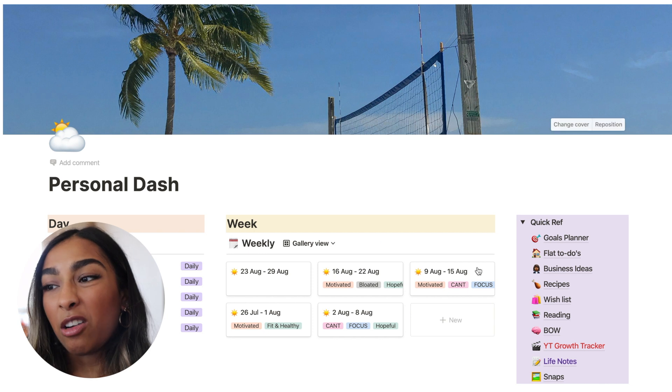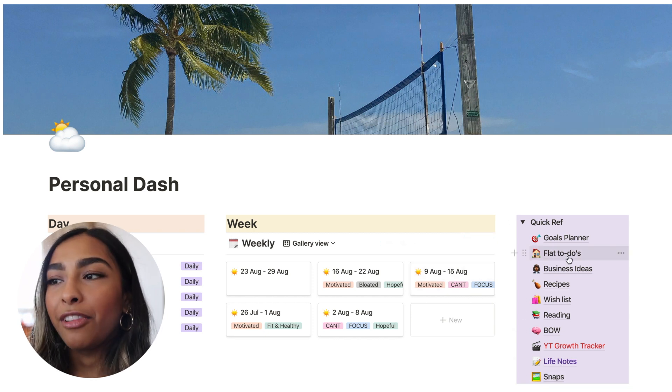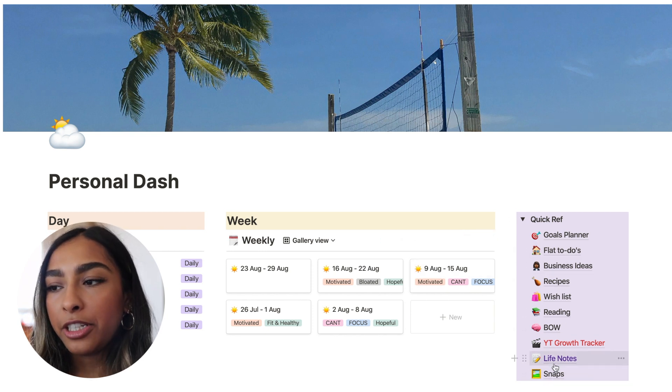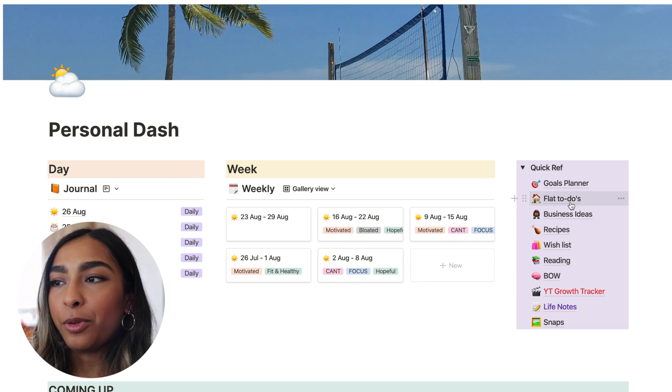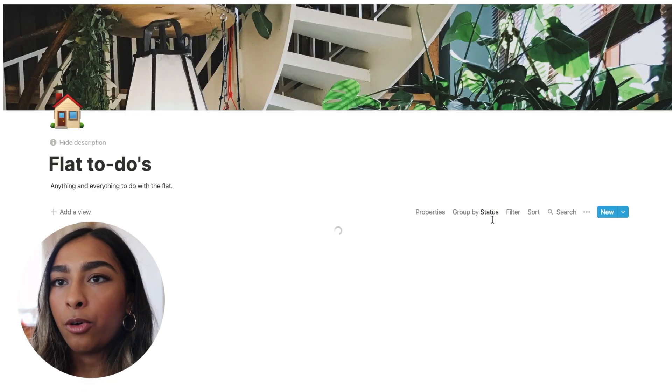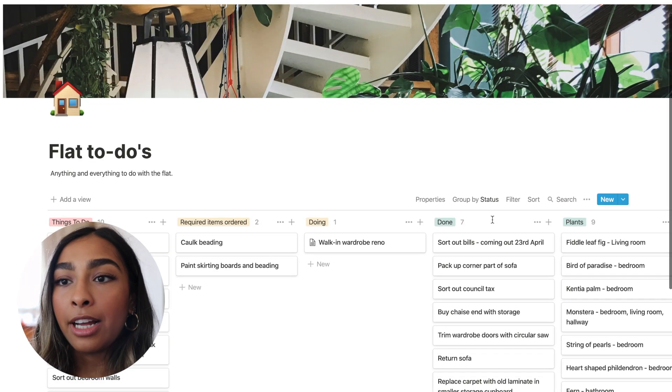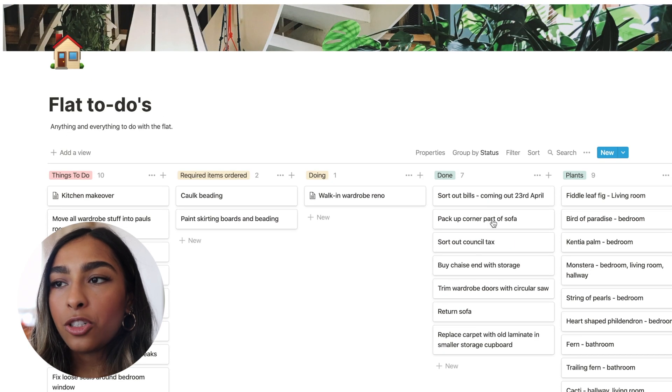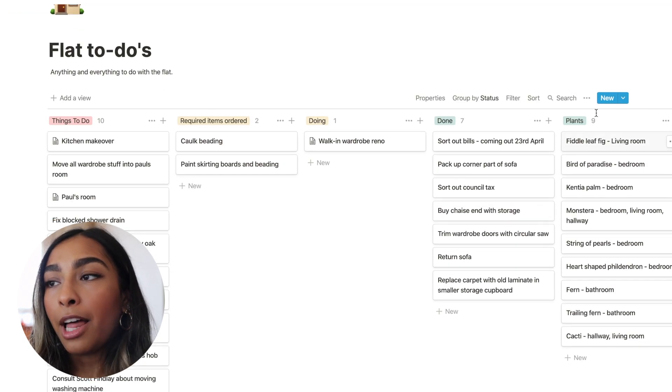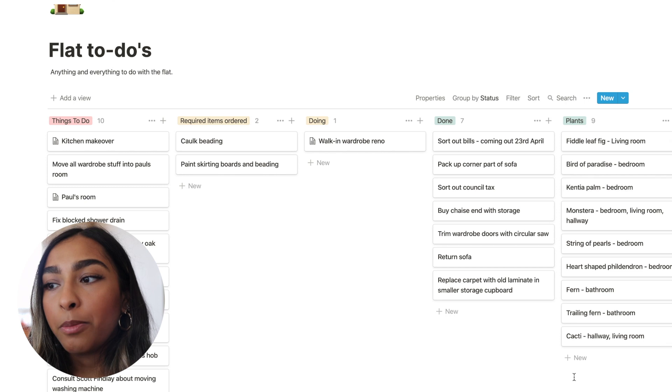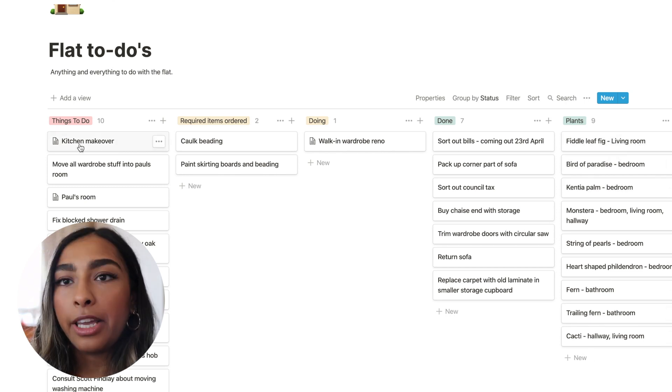Then we just have random little bits of life information. I'm just going to quickly flick through these. The only important one, I guess, to go through is my flat to-dos. So this is just one huge Kanban board and I've got a plants column as well. So plants I'd like to get or plants I do have that I keep in here.